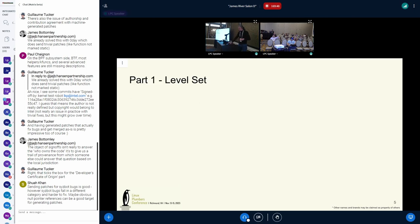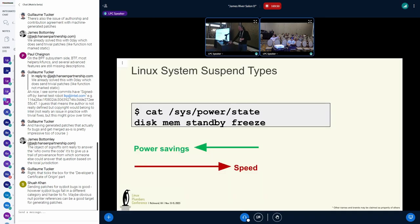In Linux, sys/power/state is the user-kernel API to invoke a system suspend on a laptop. You may see these words — they're ordered so that the ones on one side save more power. Hibernate to disk saves the most power; it's a cold-off state. Freeze, also known as suspend-to-idle, is the fastest and the least power-saving of all of them.